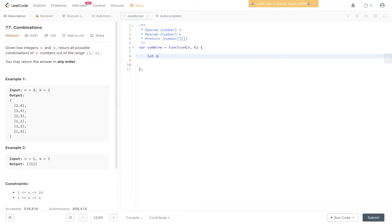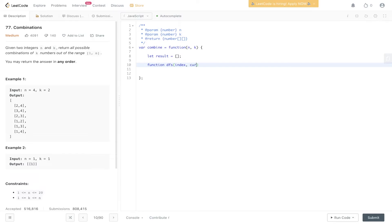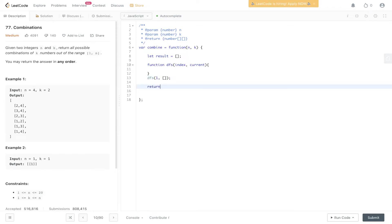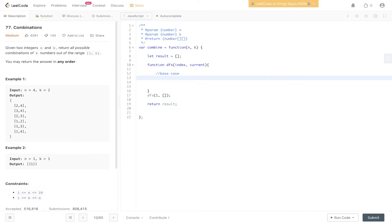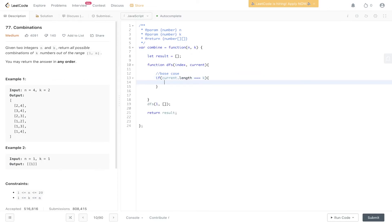Let's jump into the solution. We start with an empty result array and create our recursive function — we'll call it DFS, since that's essentially what backtracking is. We pass in index and current. DFS is called with index starting at 1, because we want the range 1 to n, and current is an empty array. At the end we return result. The base case is: if current.length equals k, push a copy of current into result.